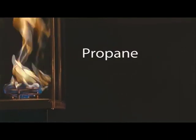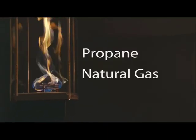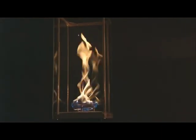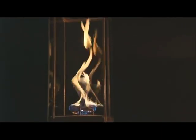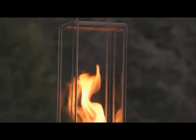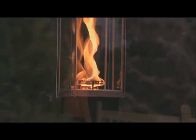The Tempest Torch is available either in a propane gas version or a natural gas version. Both versions are clean-burning and smoke-free. What this means is, unlike some other torch-like products, the Tempest Torch's glass enclosure will remain crystal clear for months of enjoyment.